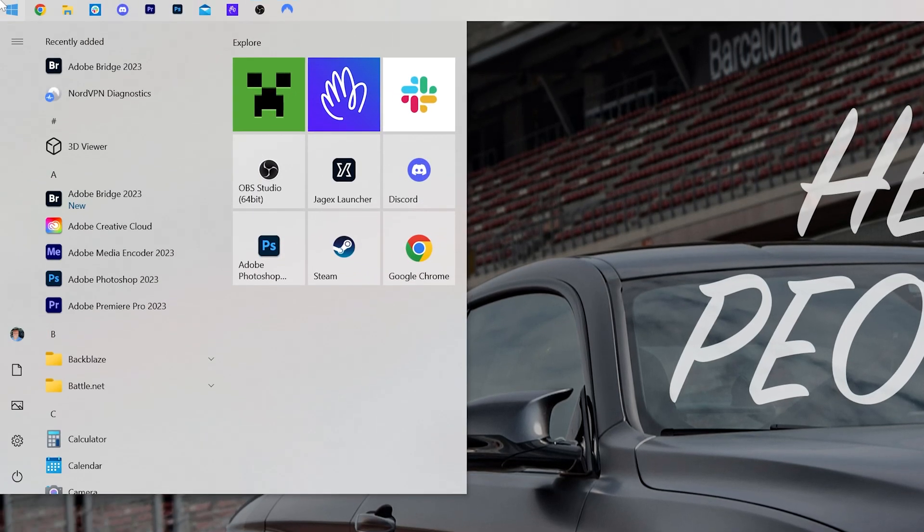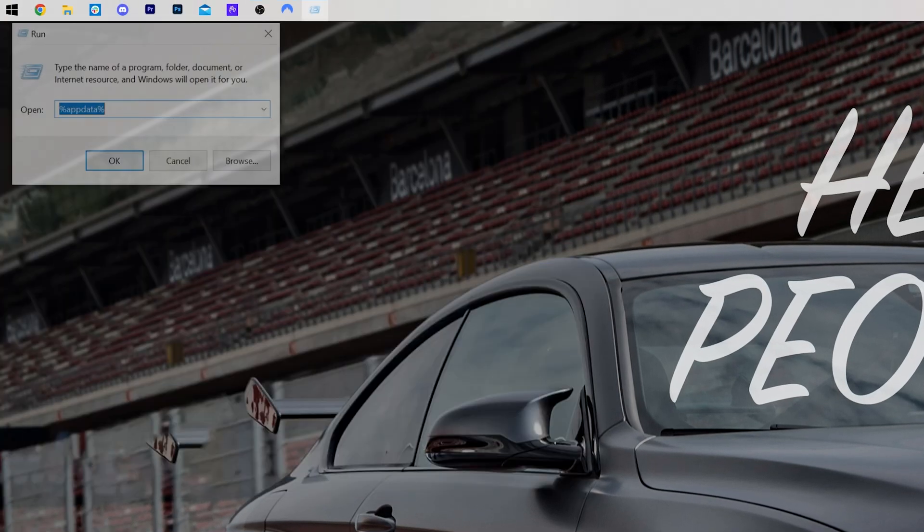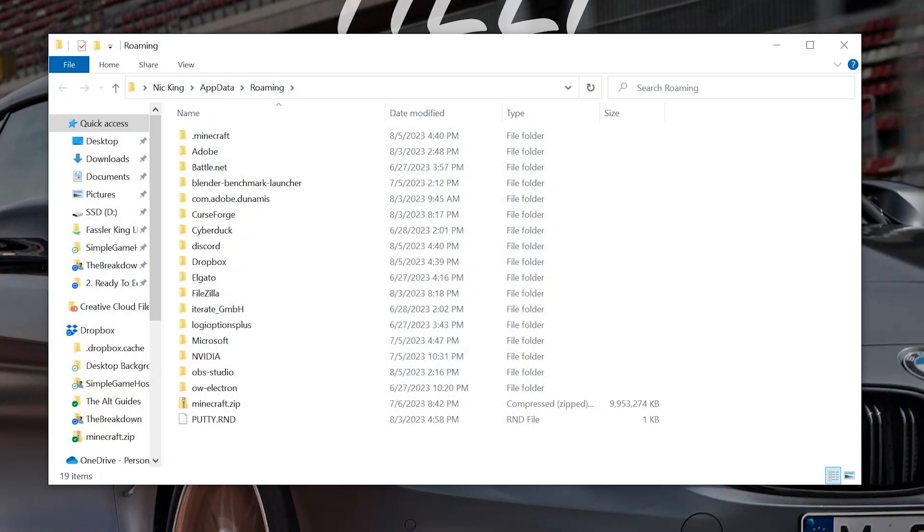That's going up, clicking the start menu, typing run, and opening the run app here. Then in the run app, type percent app data percent, exactly like that, and click OK.